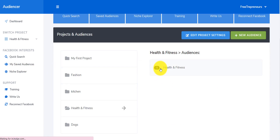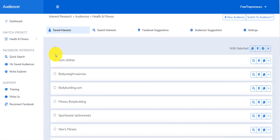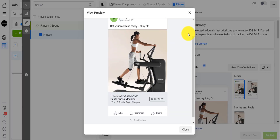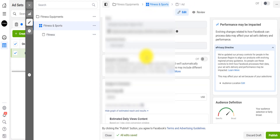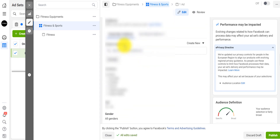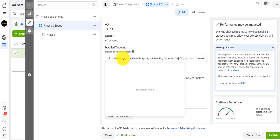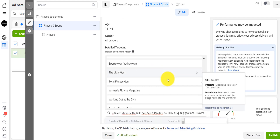Go back to my fitness project or health and fitness project that I've already created, open it, go to my saved audiences that was already done, and then simply do the same thing. Either copy all of these, go to the fitness and sport audience, then paste all of that in. As soon as I paste, it already adds them.